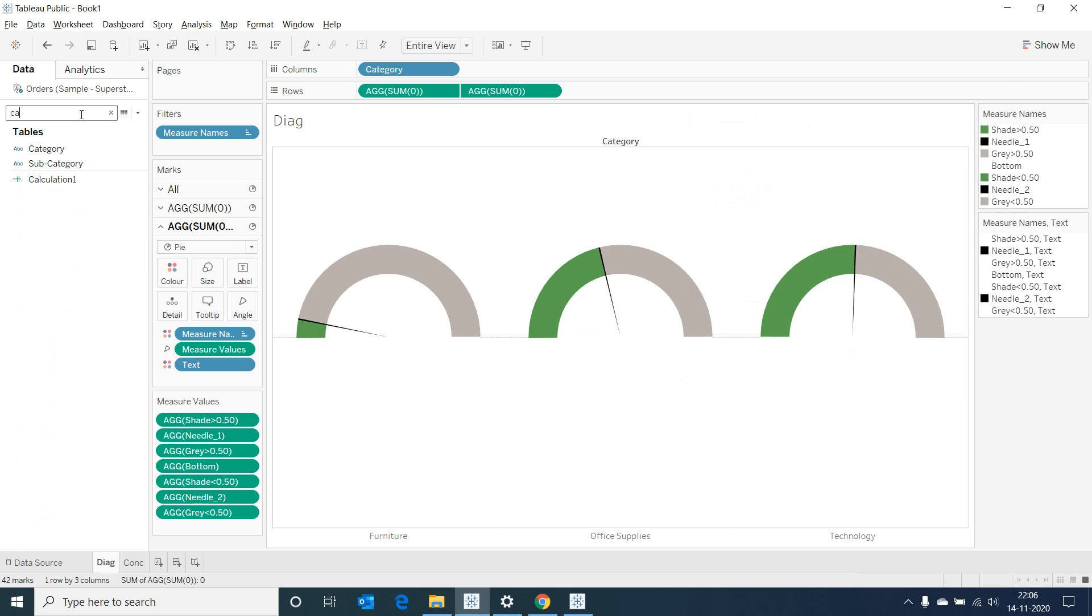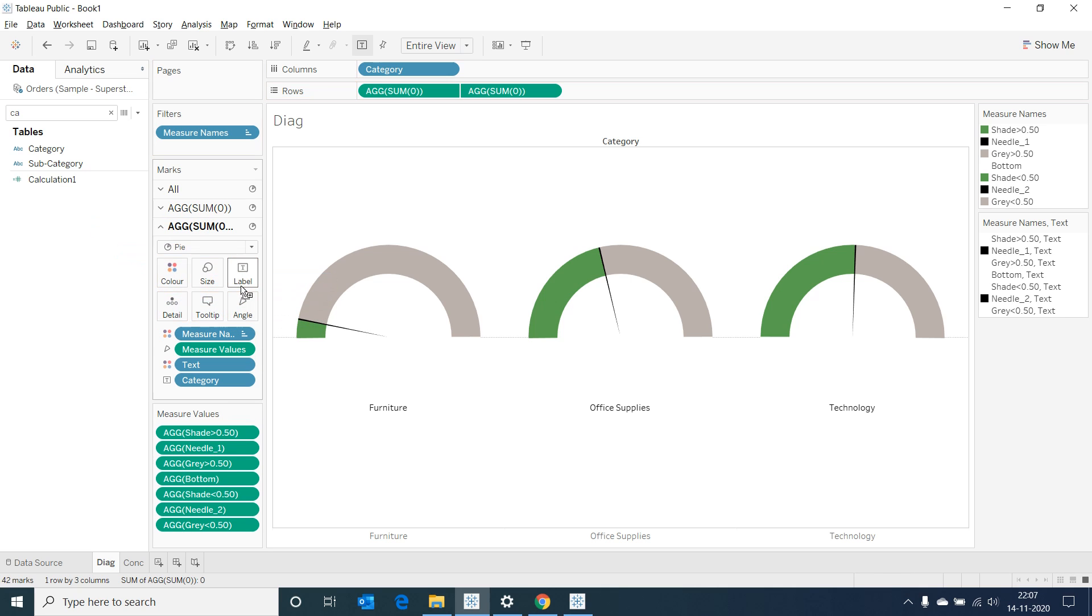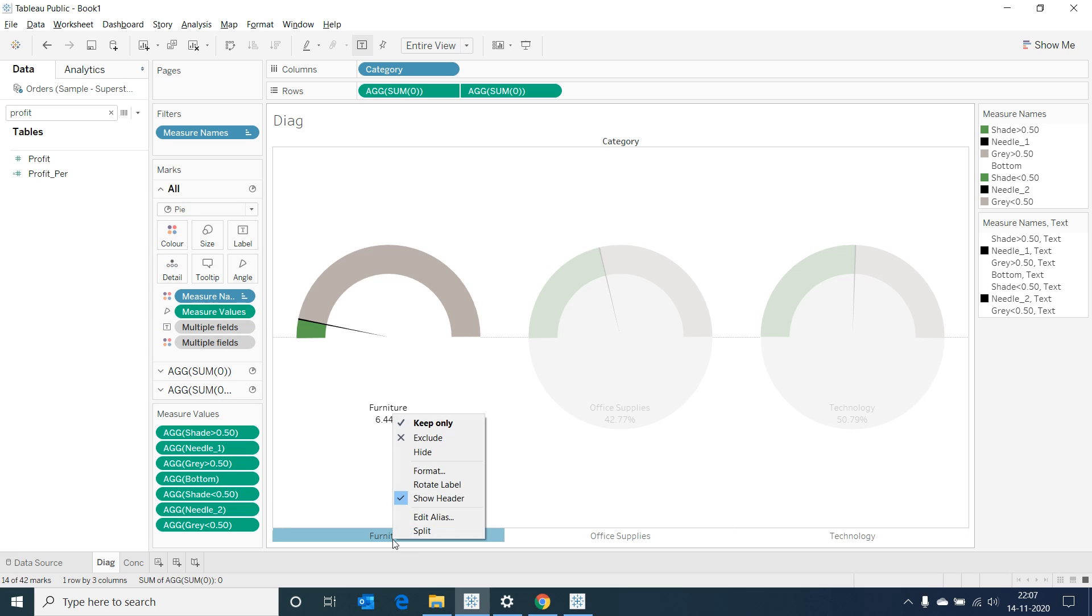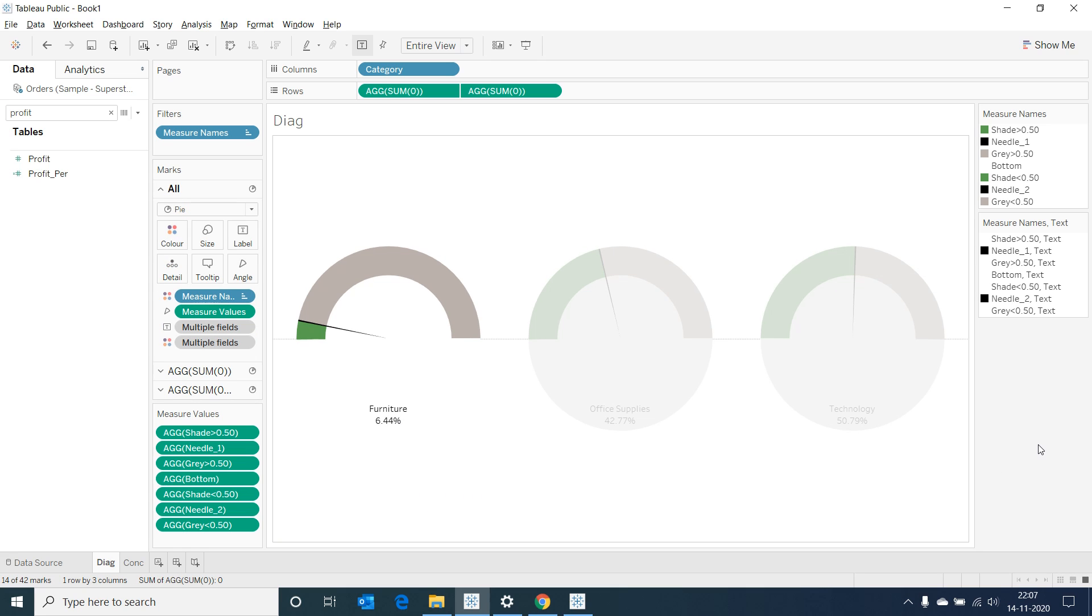Now let's bring category and profit percentage into the label mark of the second placeholder. Let's right click and remove the axis headers. Now we can see a neat gauge chart.